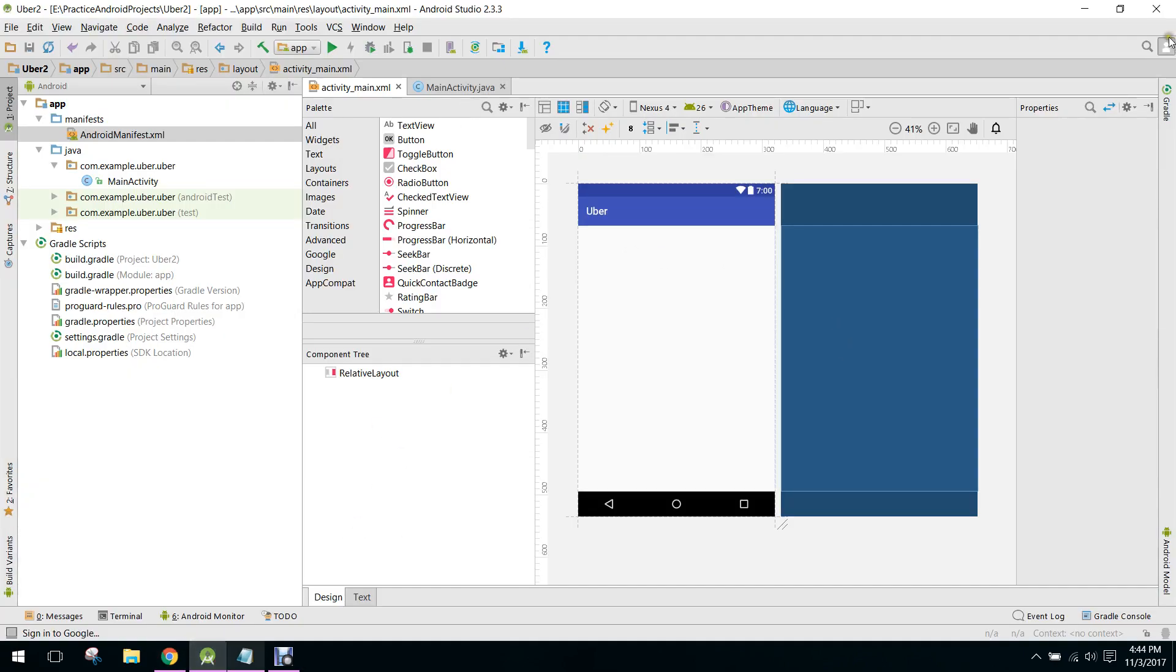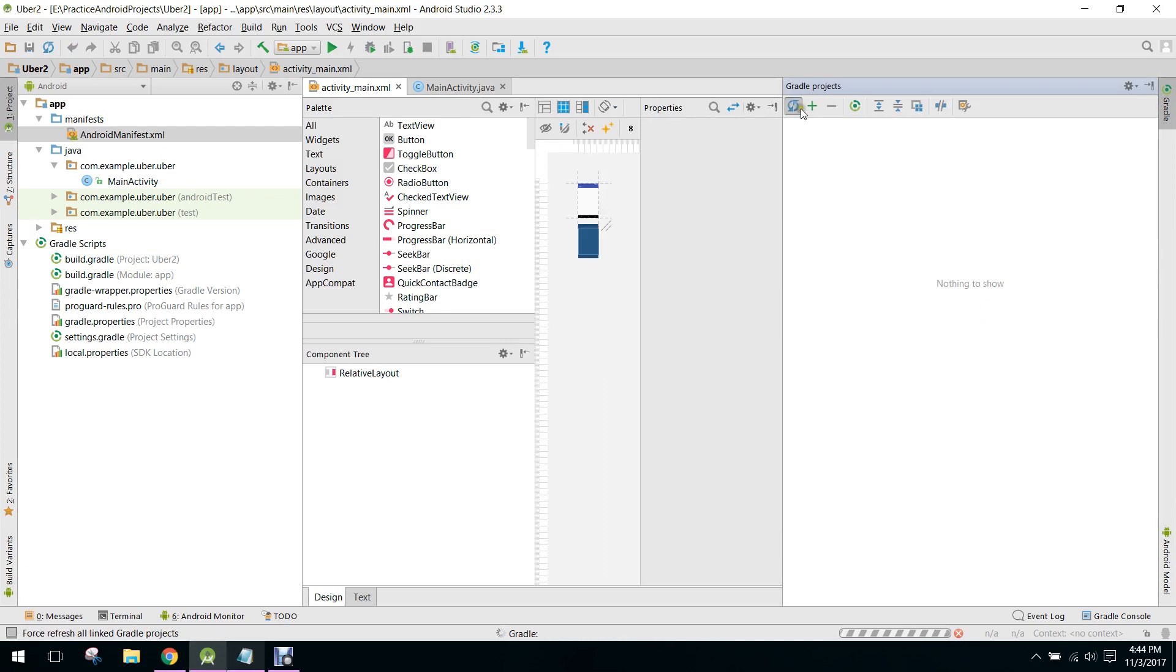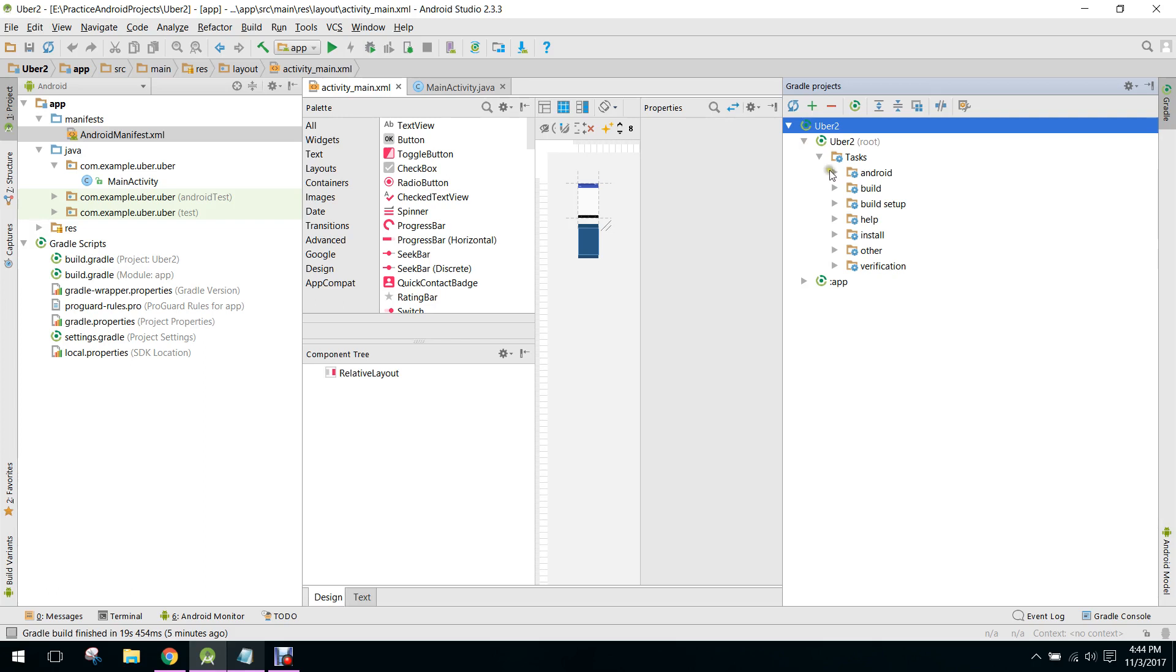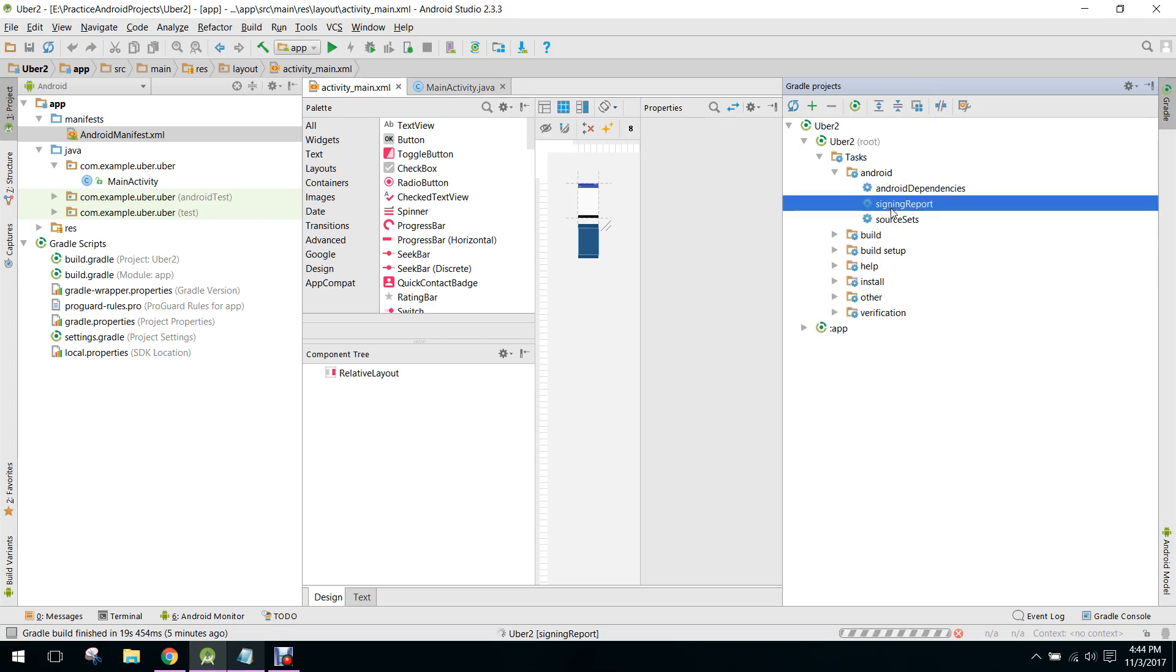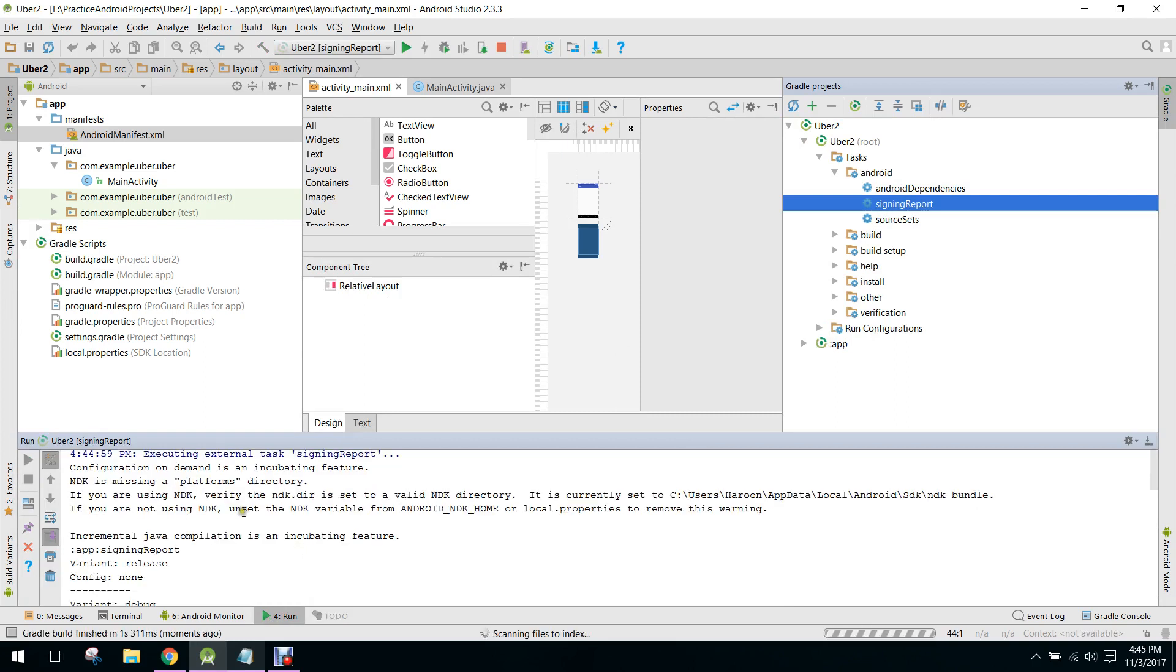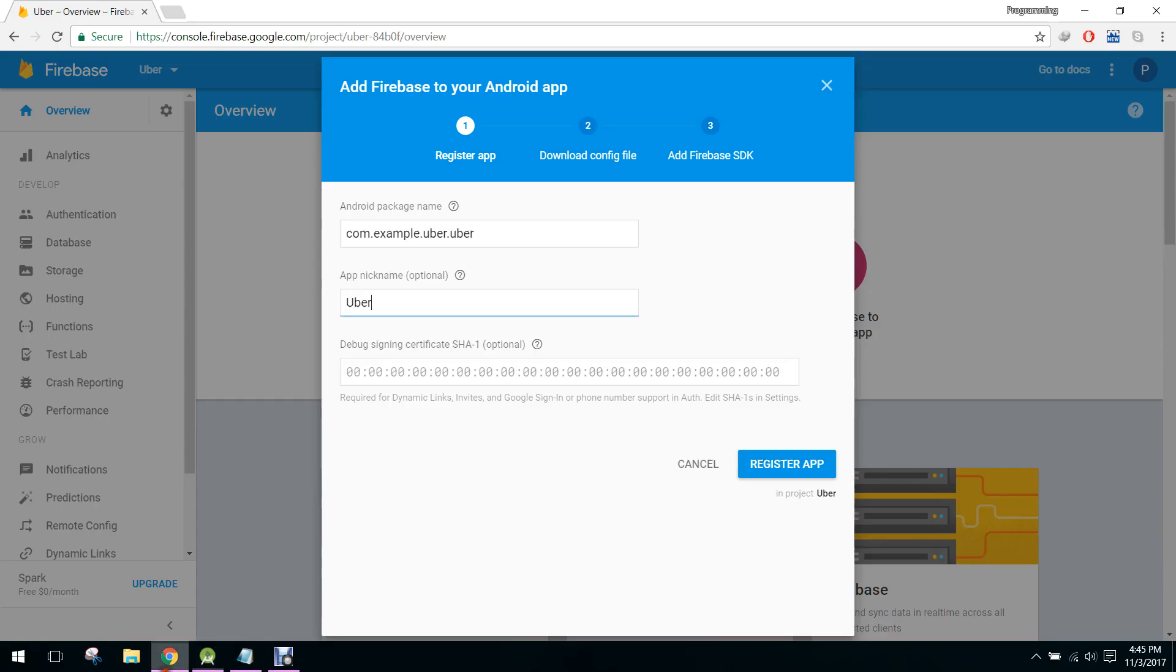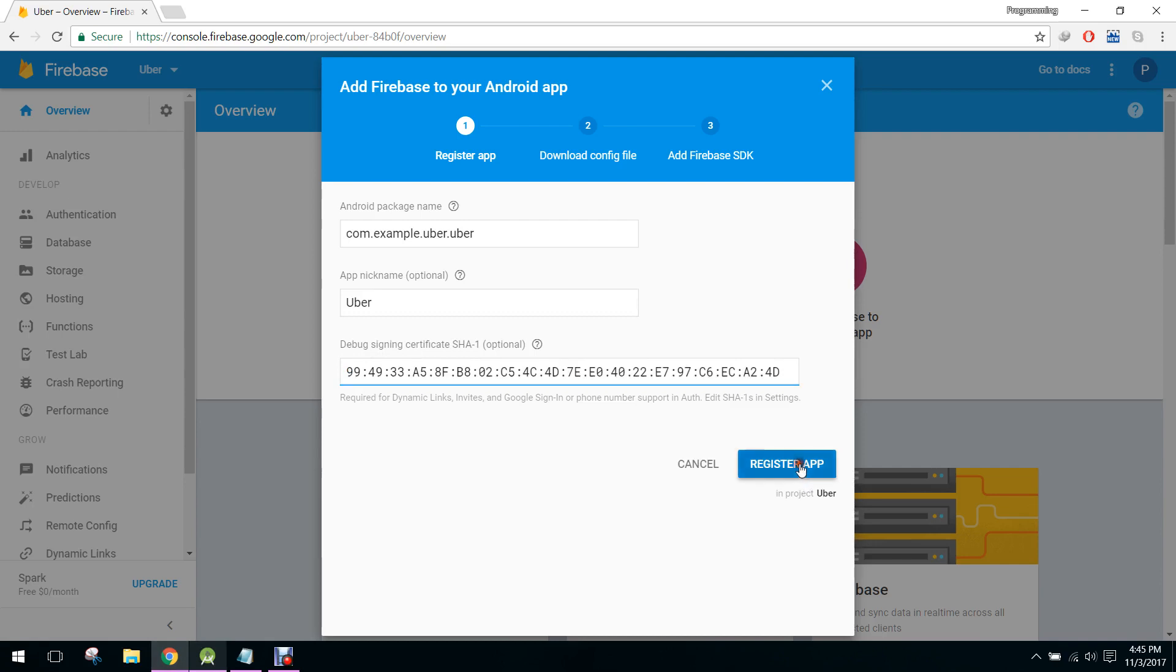So here click on gradle. And if there is nothing to show, you have to refresh. And here you go to Uber app, in here Android, and click on signing report. And here you will get your SHA1. So just copy that and paste that here. Click on register app.